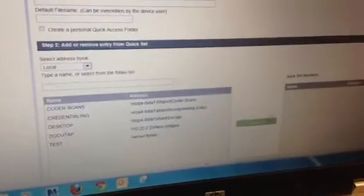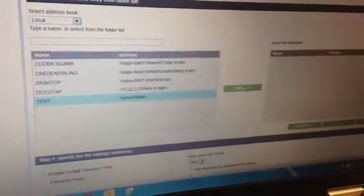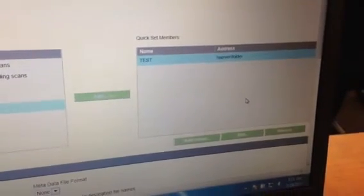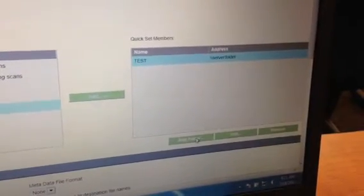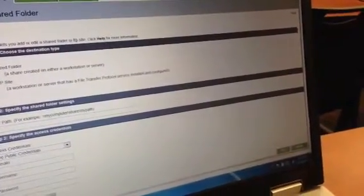So now that we're here, this will populate. We want a new QuickSet member. In order to get our new QuickSet member, we actually have to select our new test folder and move it over here. And once we move it over, we'll hit Add Folder. It's going to ask us for some credentials, which I think we did wrong.